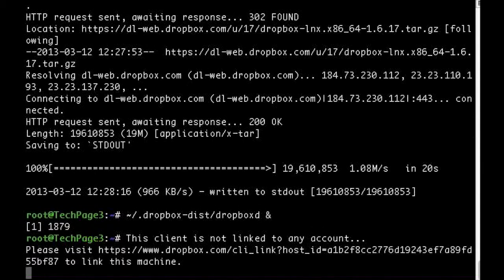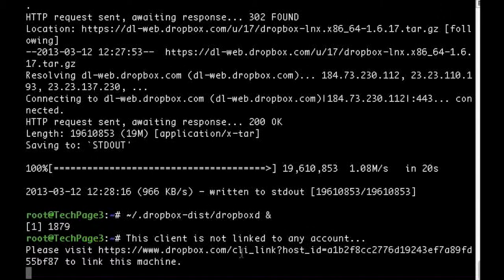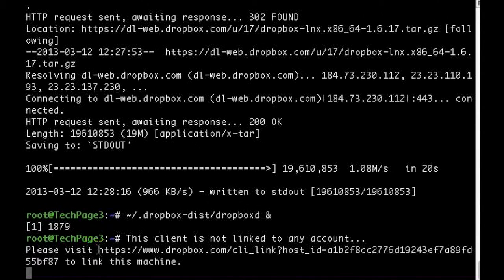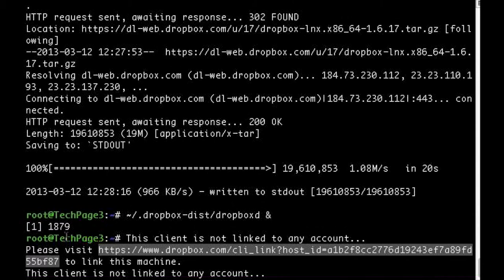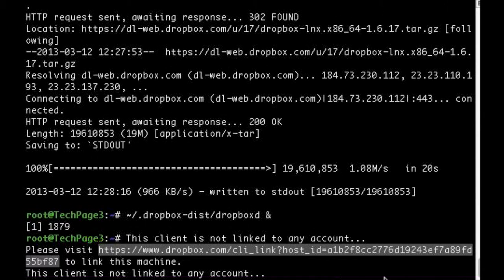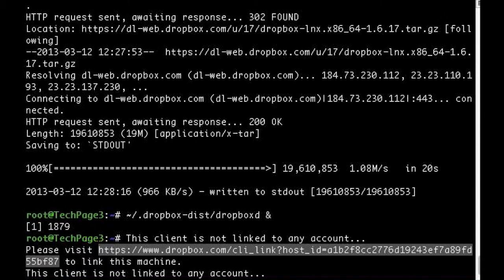If you're running Dropbox on your server for the first time, you'll be asked to copy and paste this link in a working browser to create a new account or add your server to an existing account.